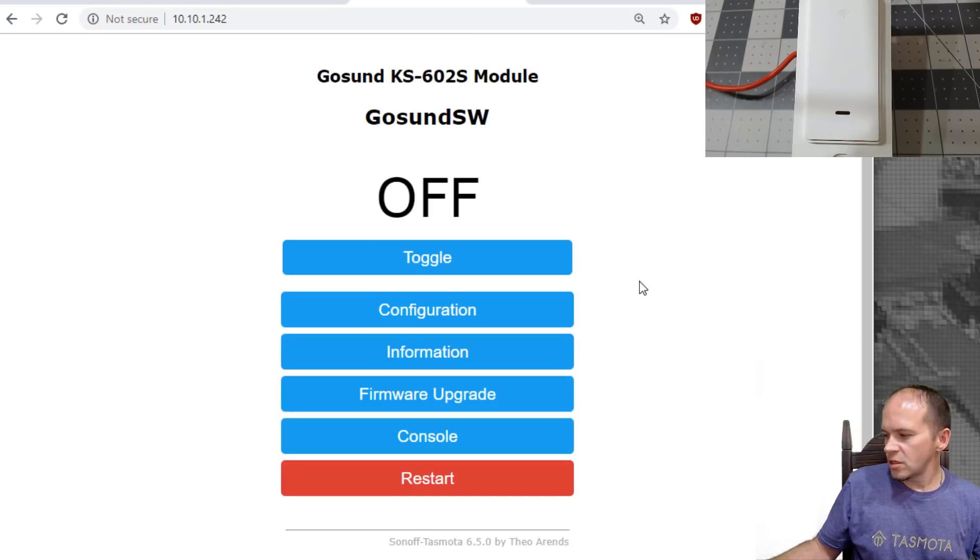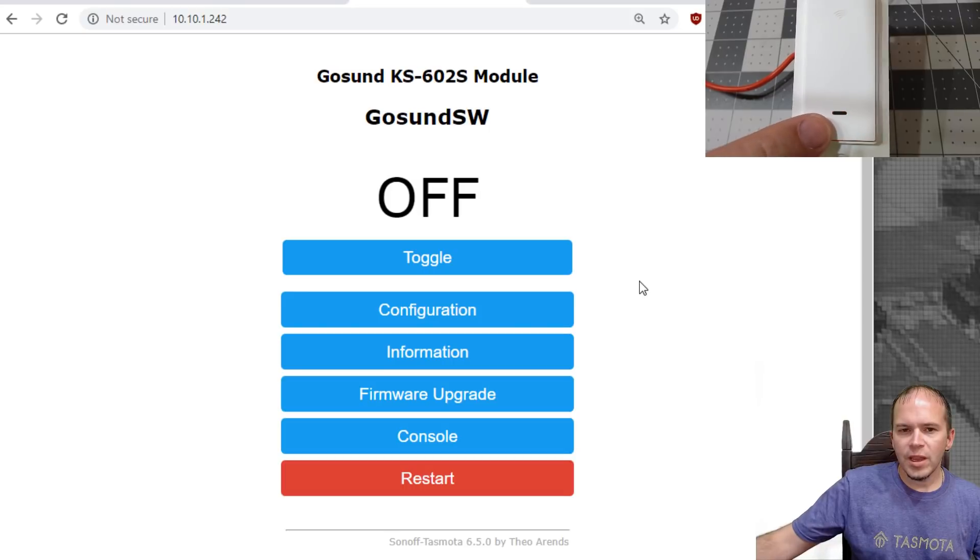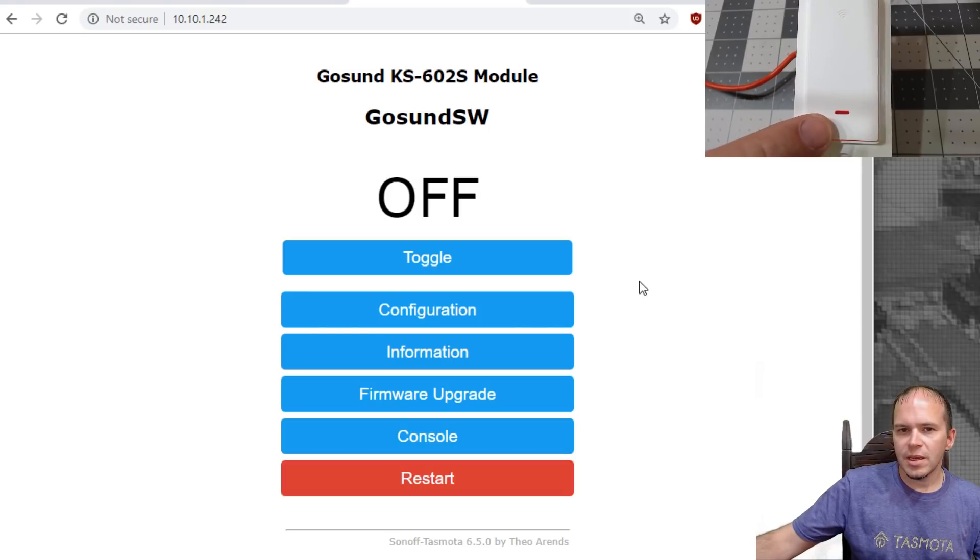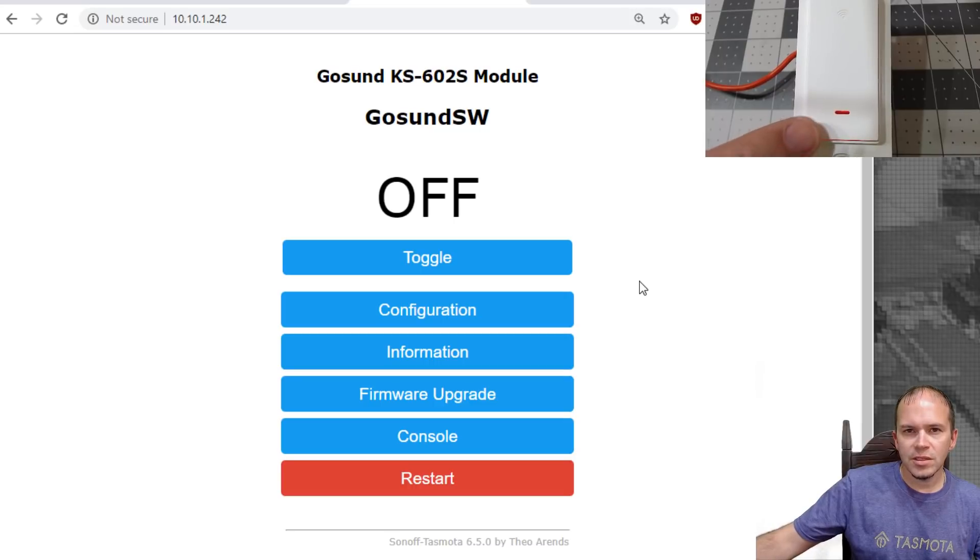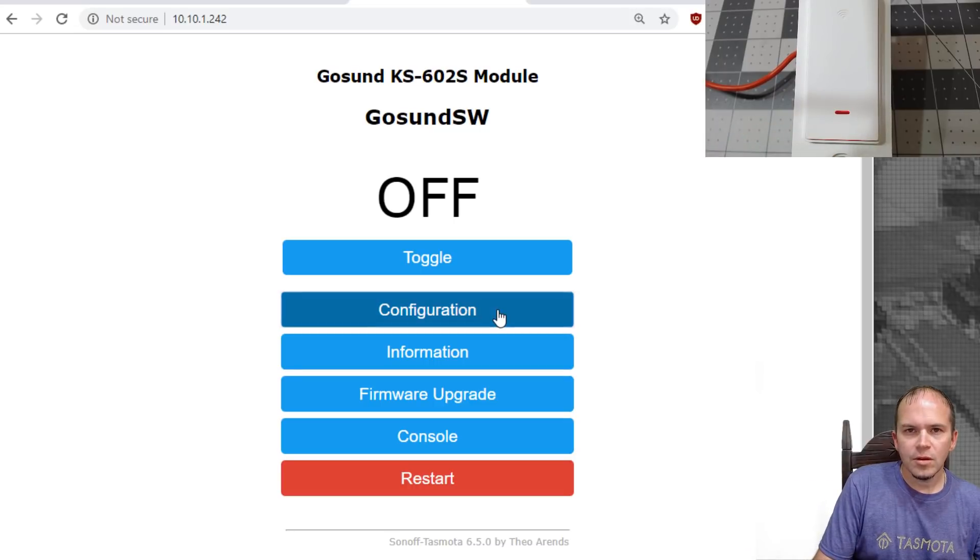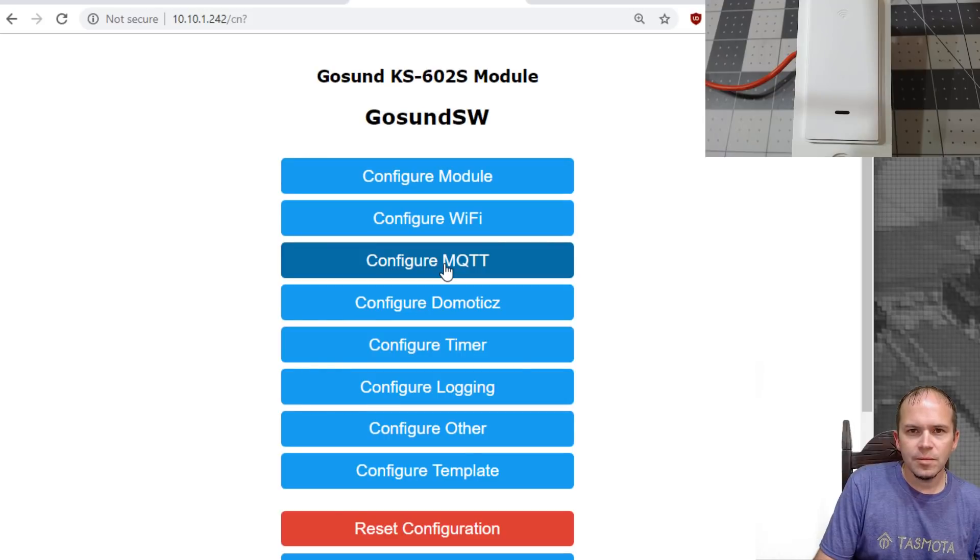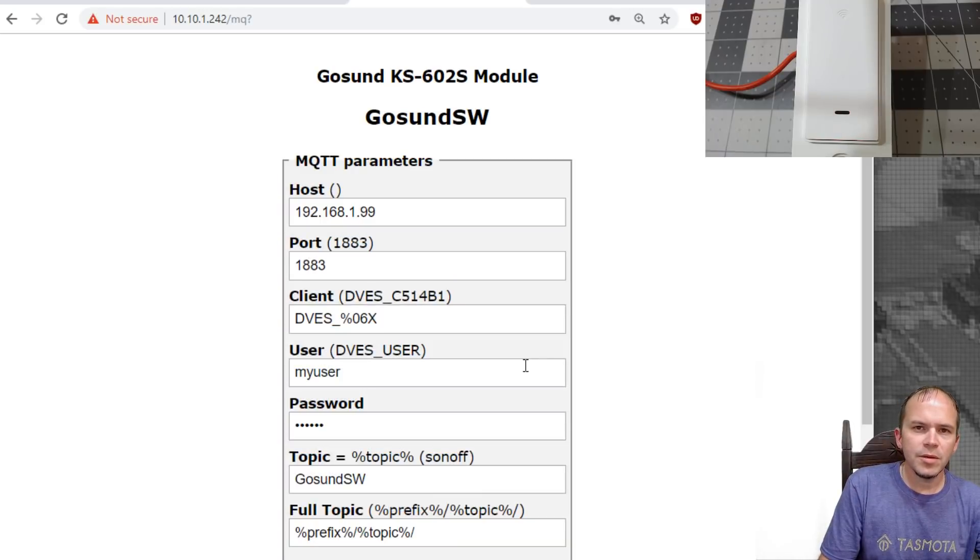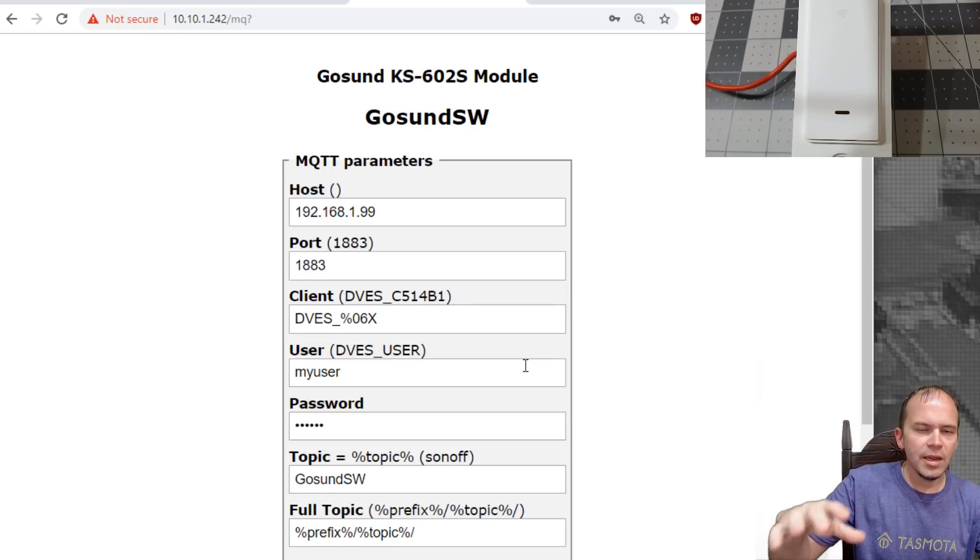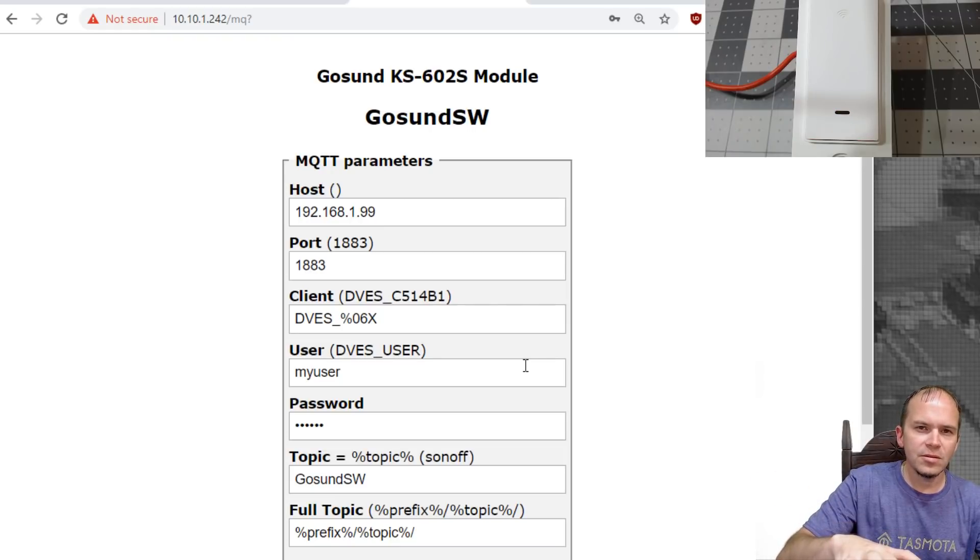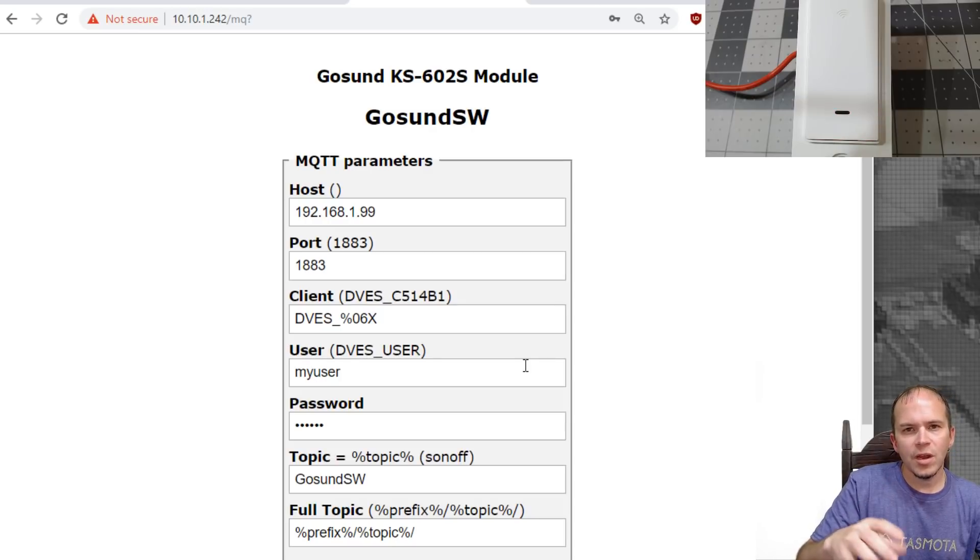As you can see, a very faint red LED light is blinking because the MQTT is not set up. So we'll go ahead and set up MQTT. Go to Configuration. Configure MQTT. In MQTT, you'll go ahead and put in your host information. The client, leave that the same. It'll make that unique for the switch for you. Put in your username and password.